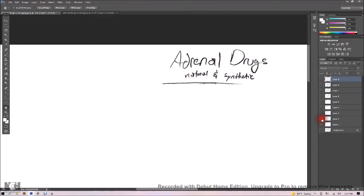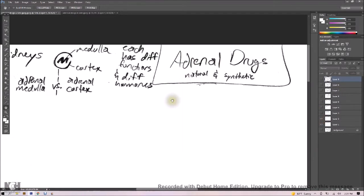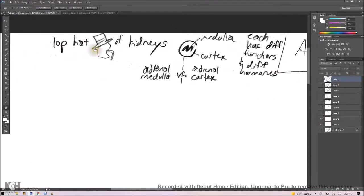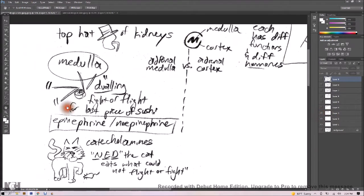Okay, we've got our adrenal drugs, which are made in the adrenal cortex, which sits like a top hat on top of the kidneys. This includes the medulla and the cortex. The medulla is inside the cortex, kind of like a nice little bite of sushi.